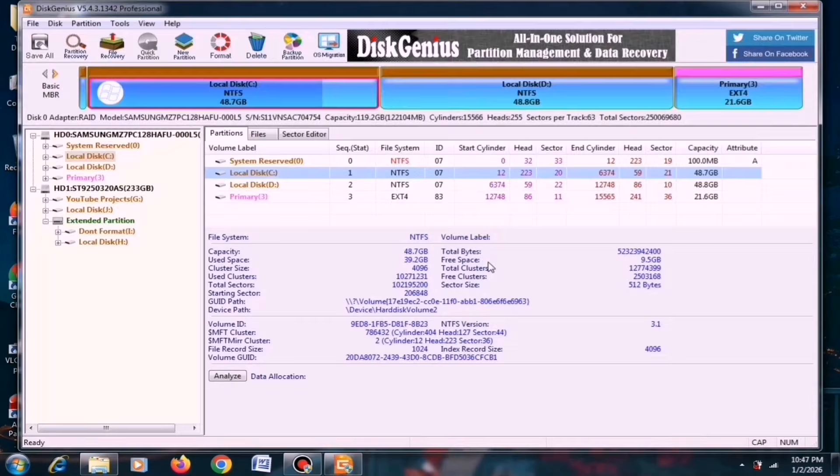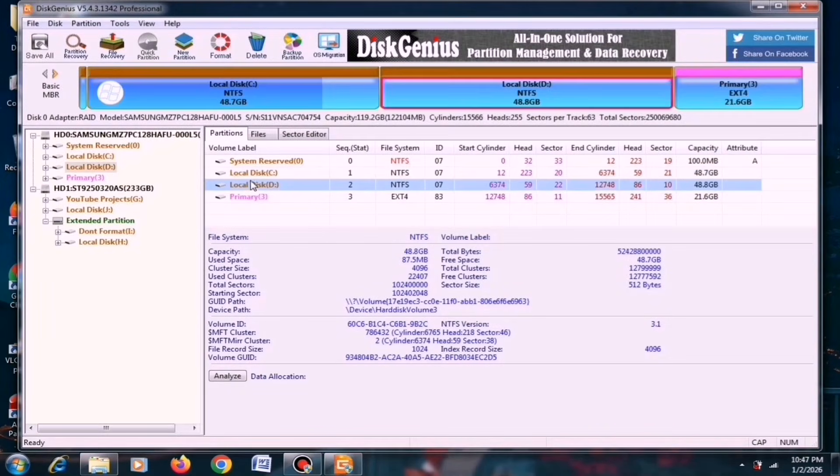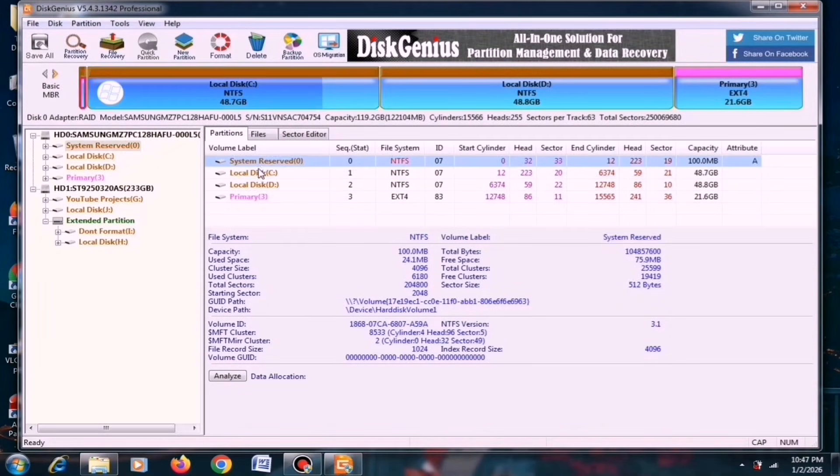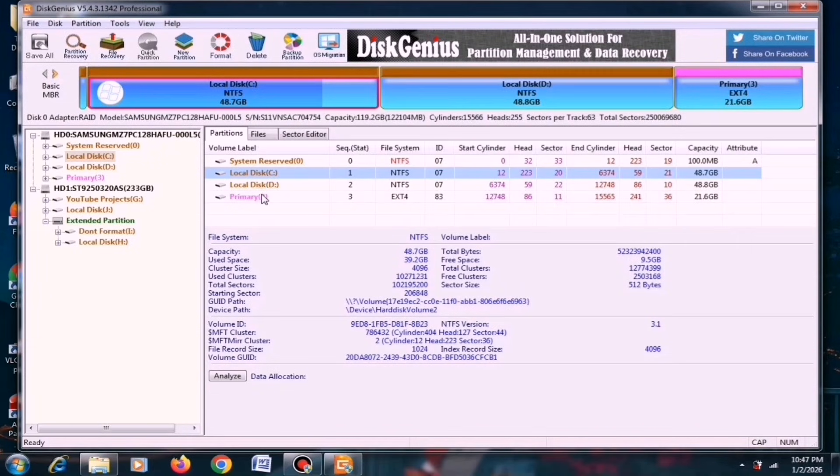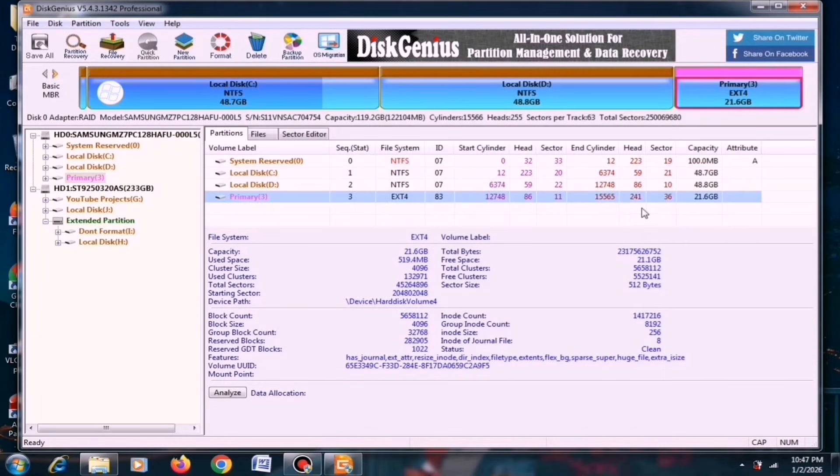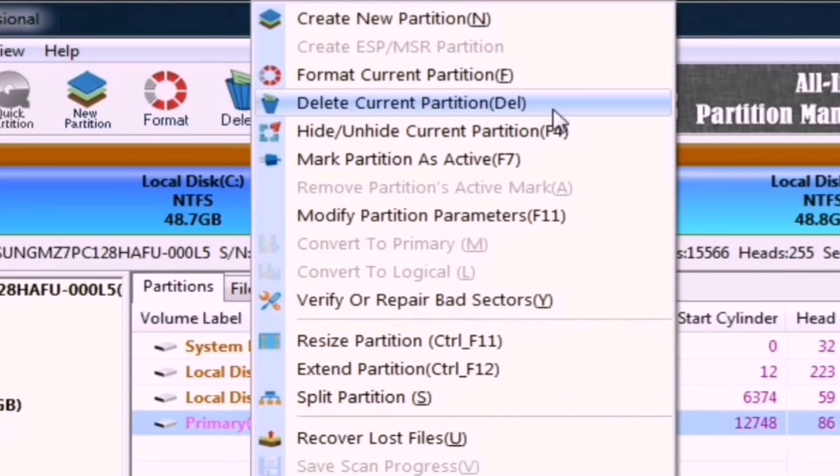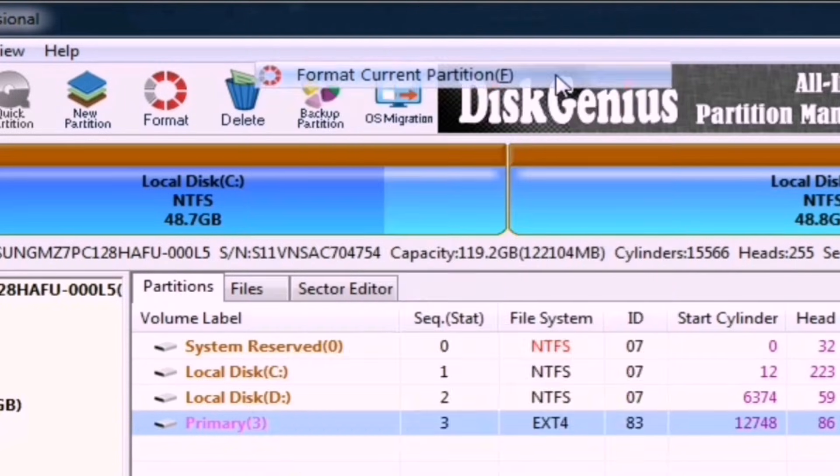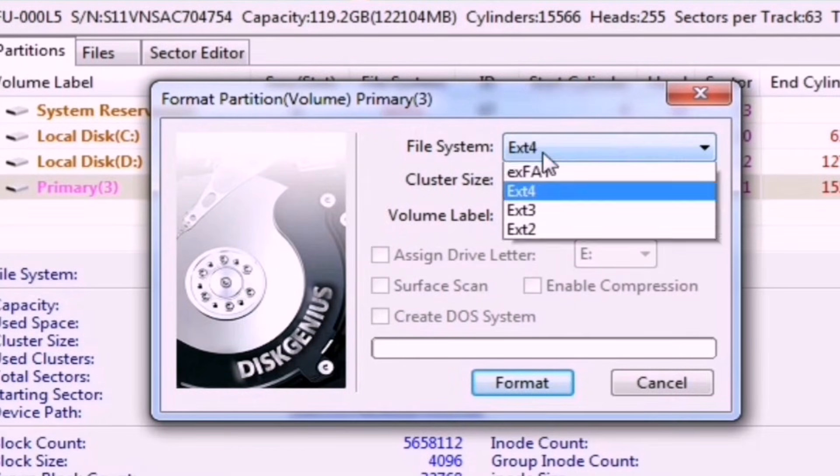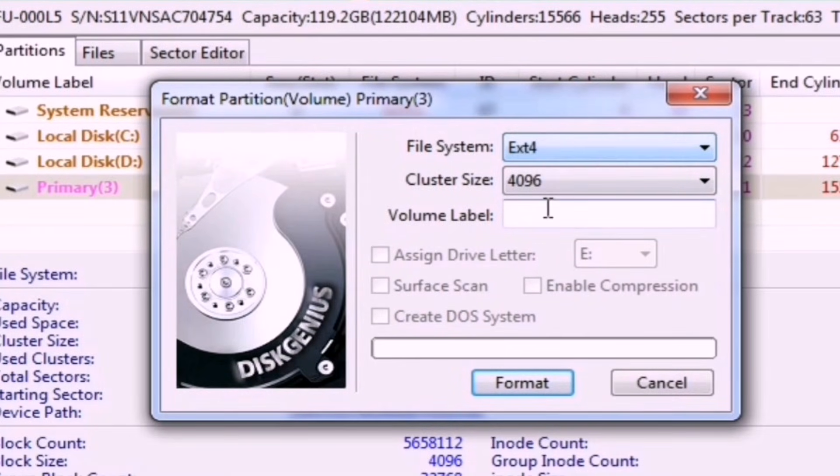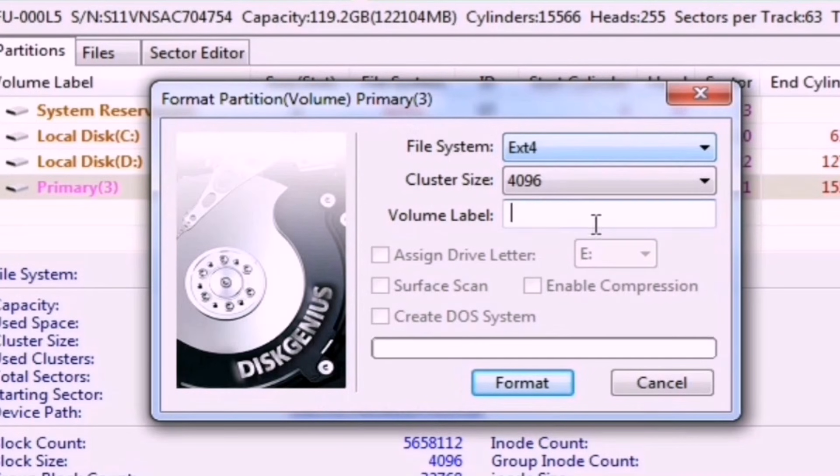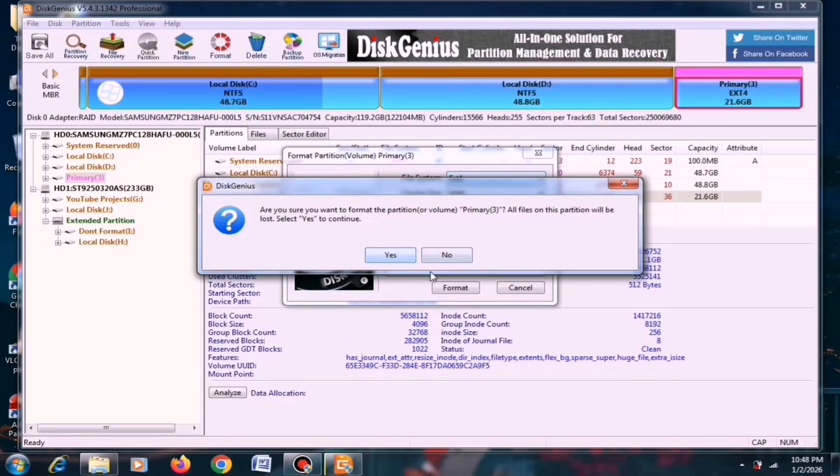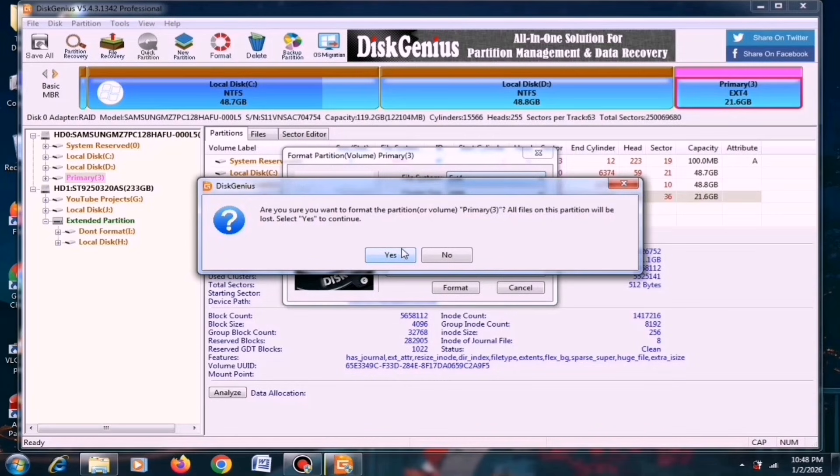Next, choose a partition with at least 10GB of free space and ensure that it doesn't contain any data. Then, right-click on the selected partition and choose the format option. Select EXT4 as the partition system, leave the volume label blank, and click on the Format button to begin the formatting process. Since my partition is already formatted, I won't format it again.